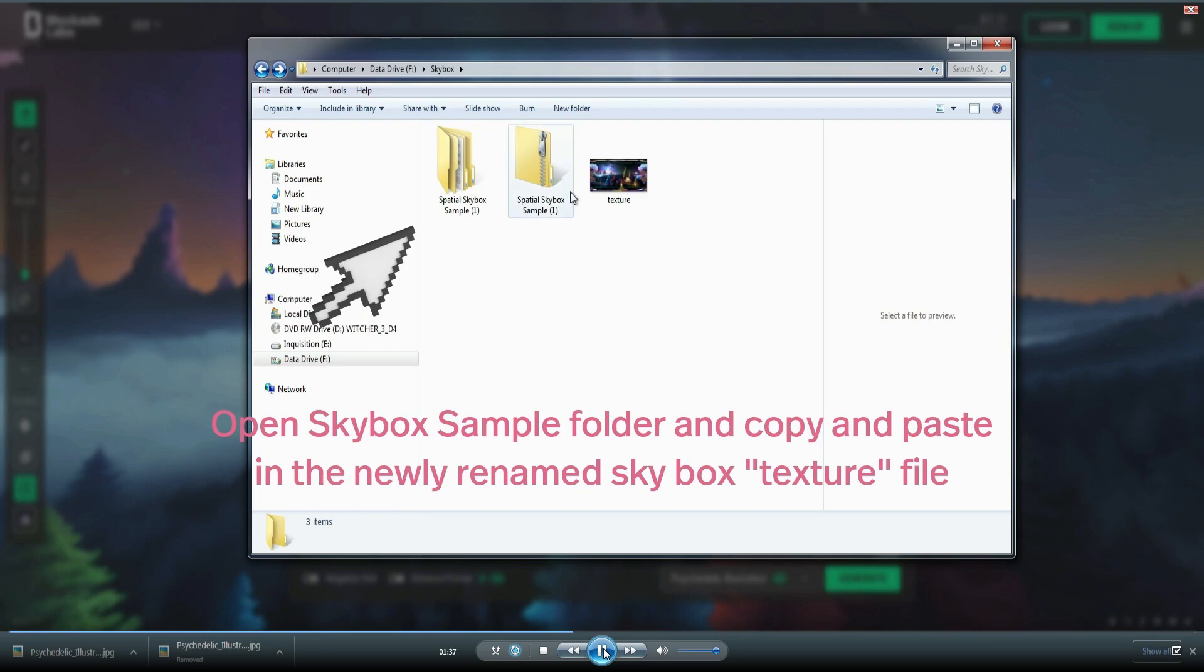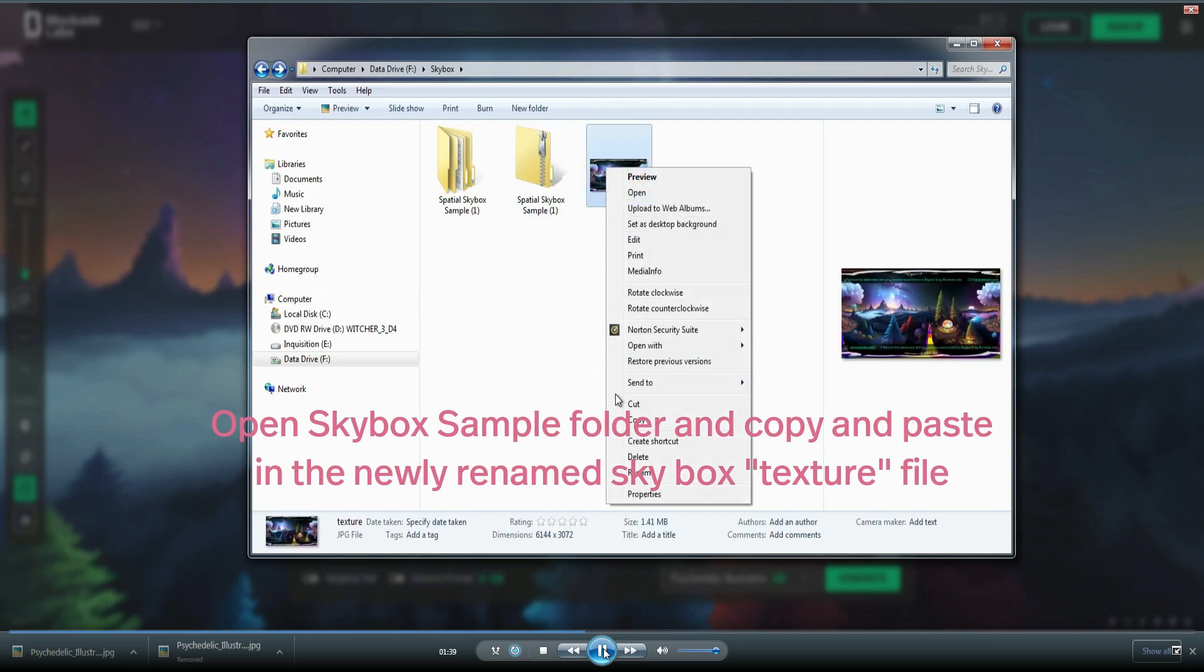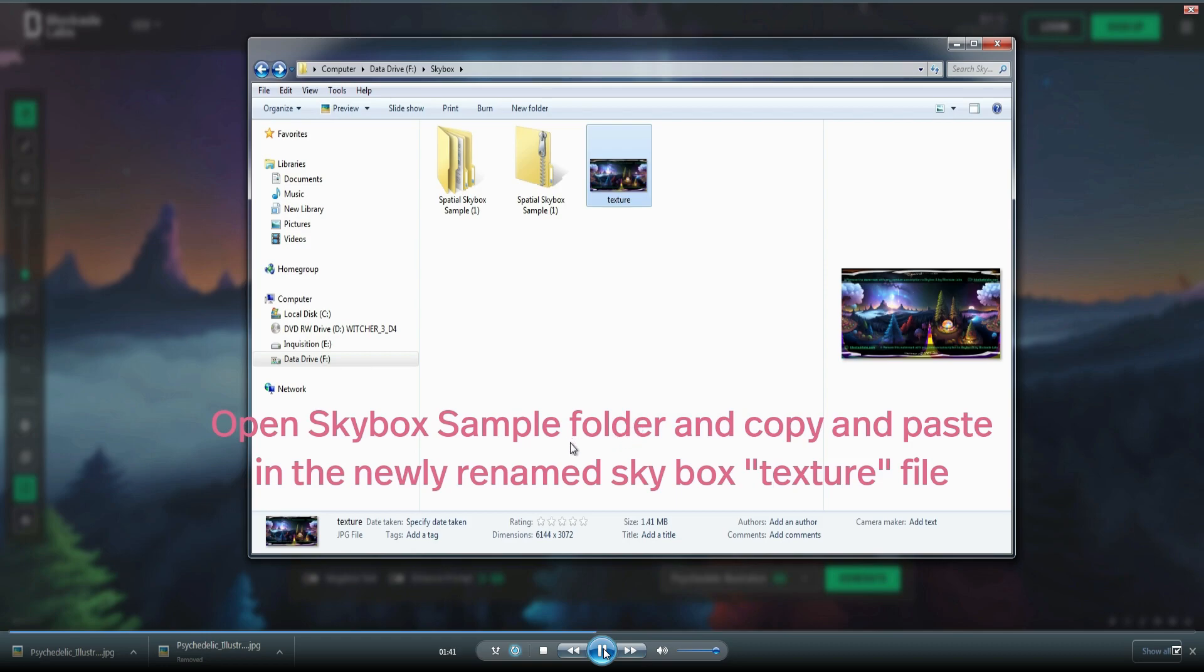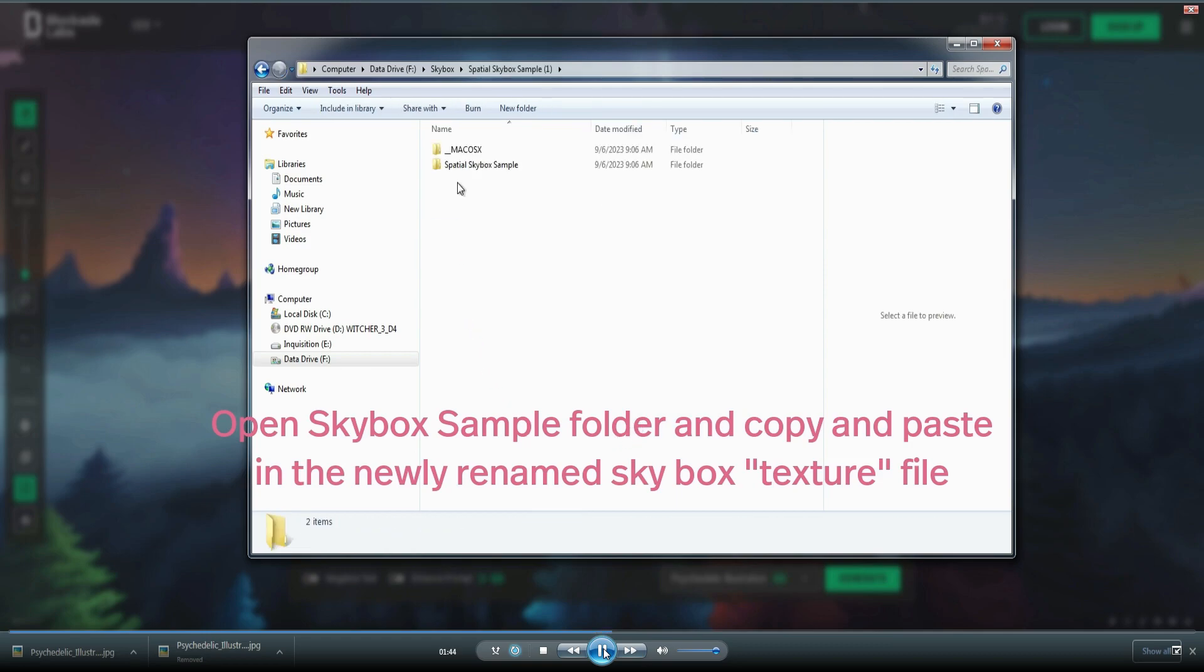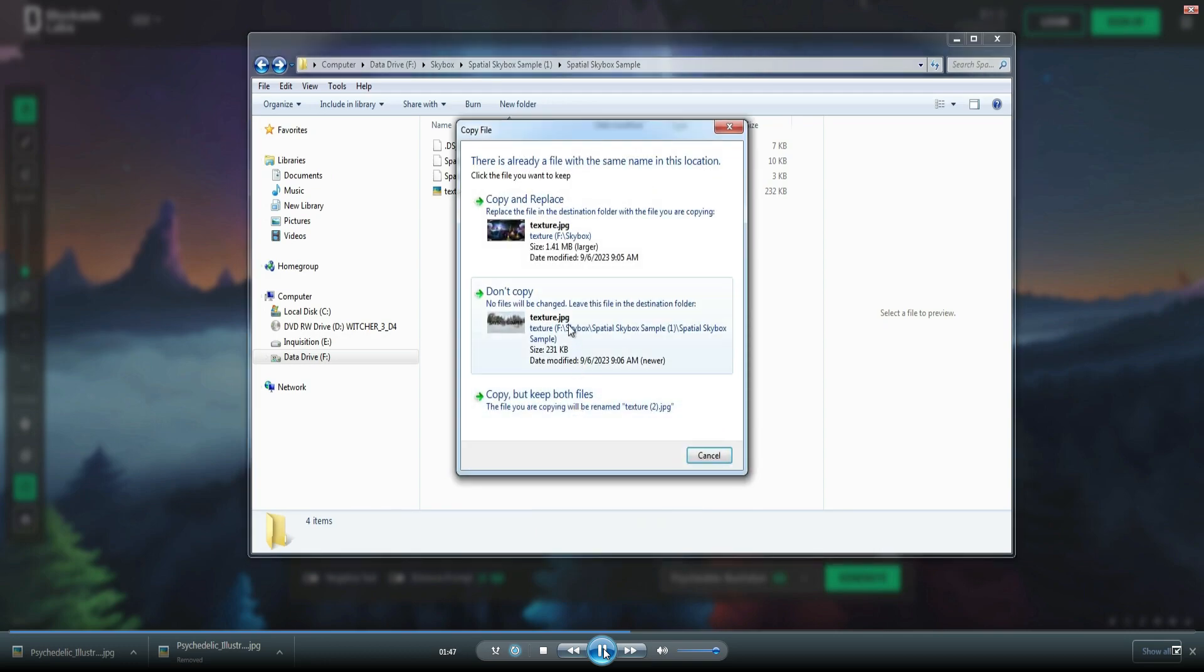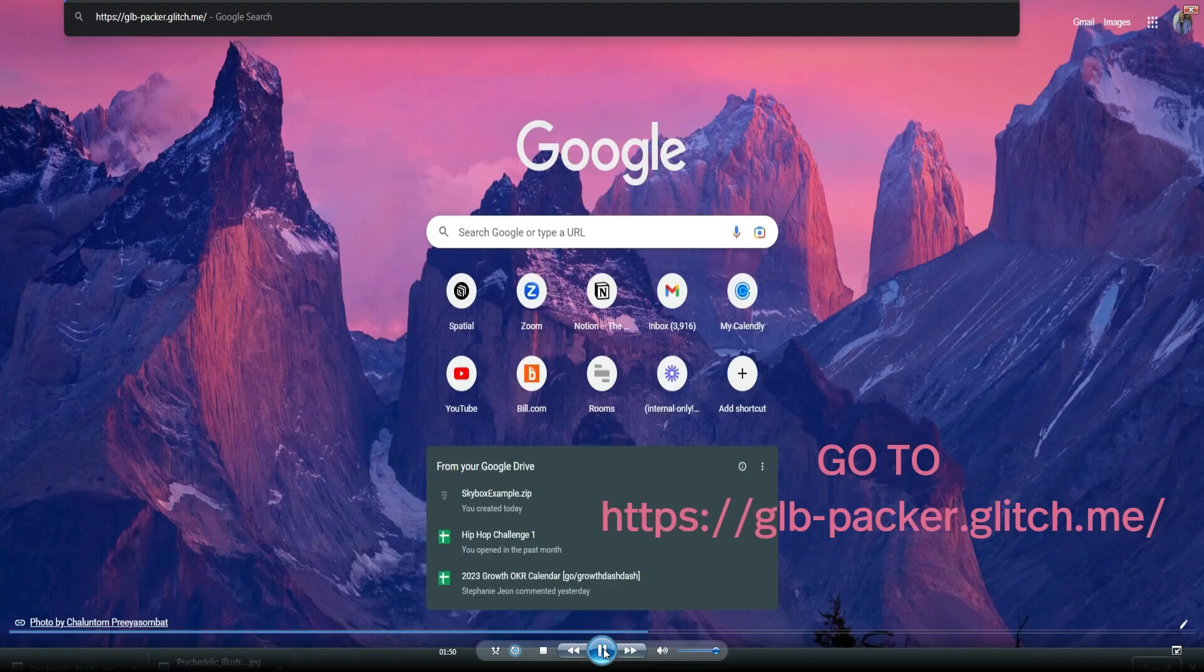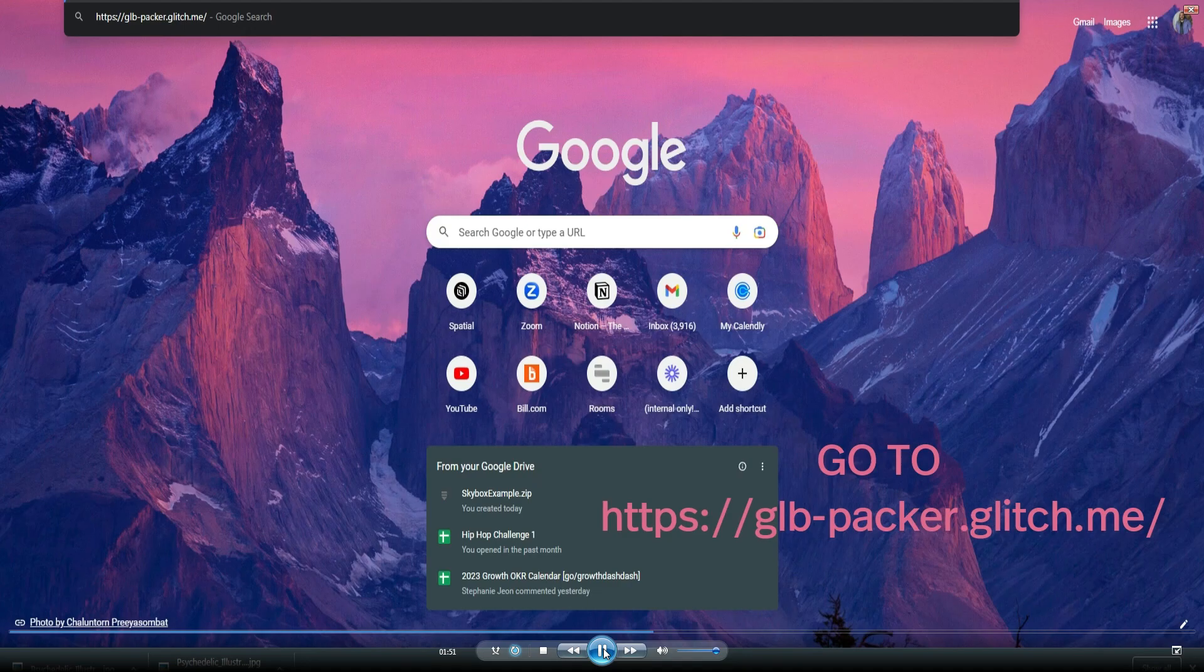Now, open the skybox sample folder and you're going to copy what you just renamed to texture. You're going to go into the sample skybox and then you're going to paste and overwrite what's currently there. Now that you've done that,